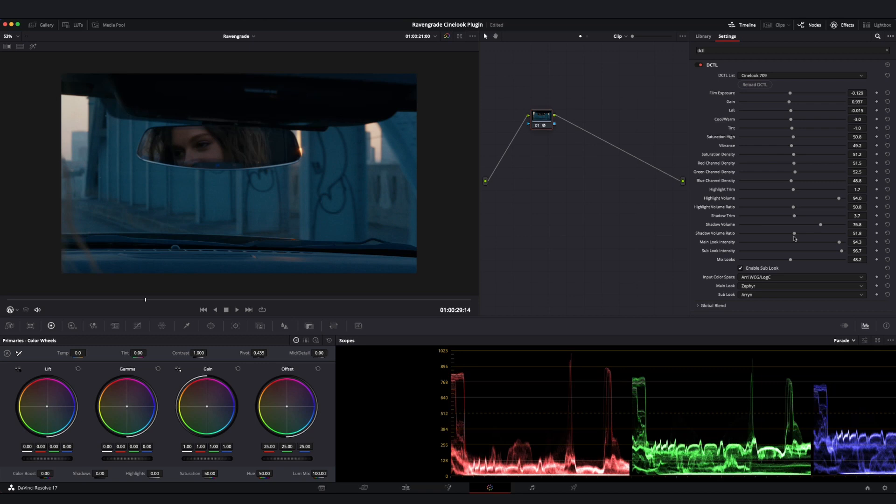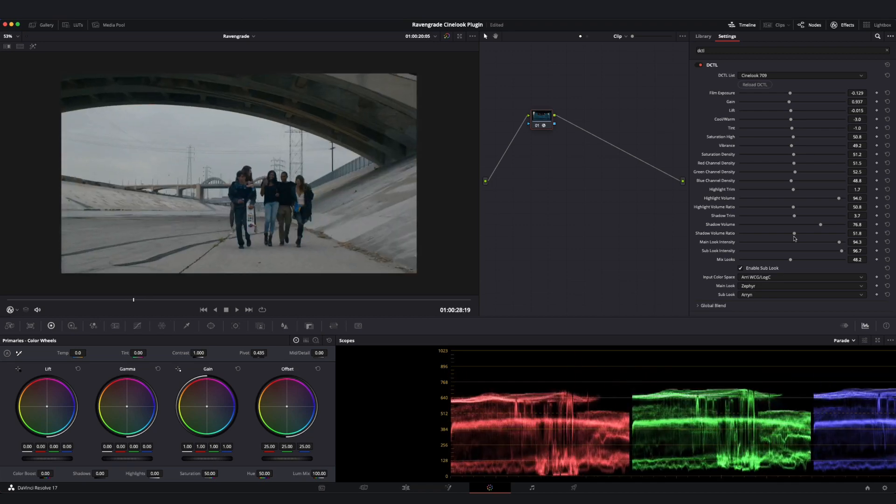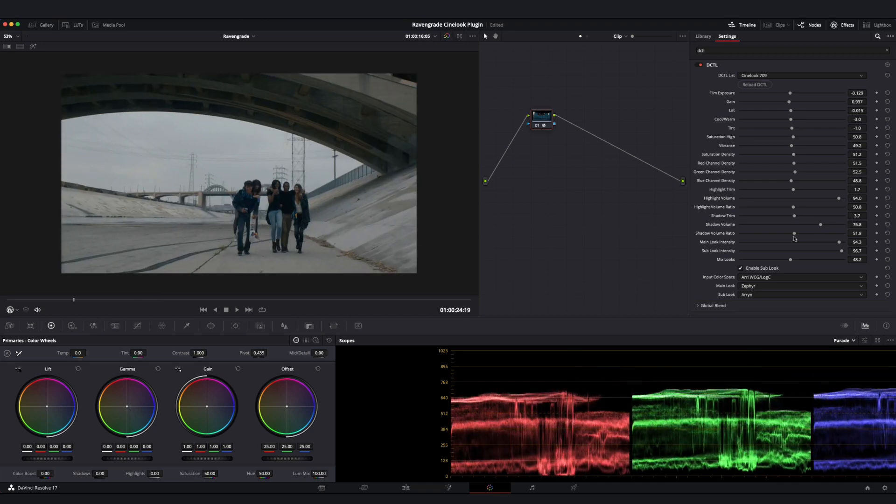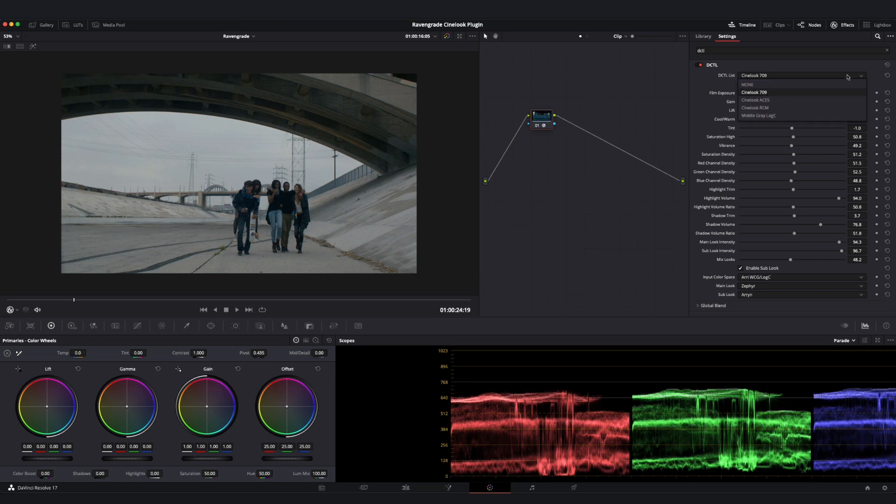The only difference with these versions of the tool is that we are no longer going to be imparting a 709 display transform because the tool is going to leave your color management to your chosen color management framework and impart no output display transform of its own. Let's go ahead and select Cinelook ACES from our dropdown menu here.